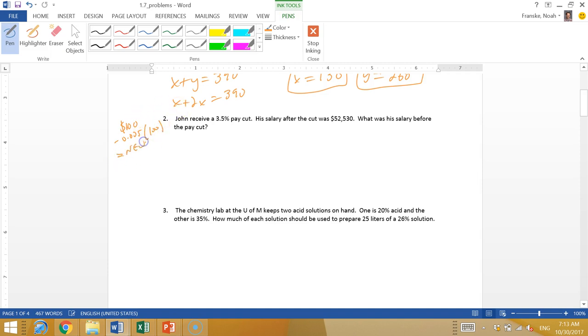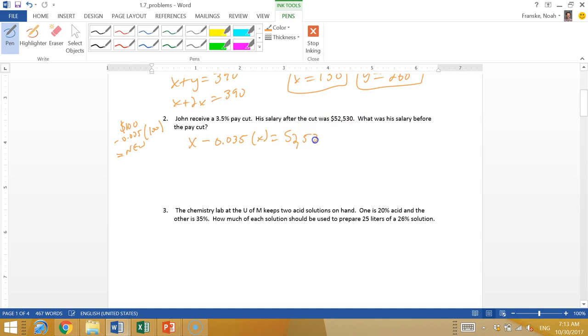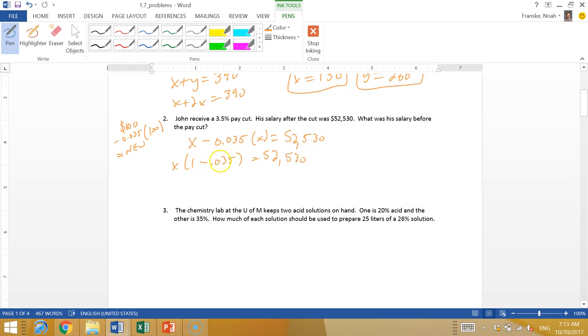I'm going to use the same idea on this guy. So I don't know what his original pay was, let's call that x. He was making x and he lost 3.5% of x, and that ended up being 52,530. So now we do some algebra. If I factor out an x here, I'm left with 1 minus 0.035, and that's equal to 52,530. So 1 minus 0.035 is 0.965. So I have x times 0.965 equal to 52,530.